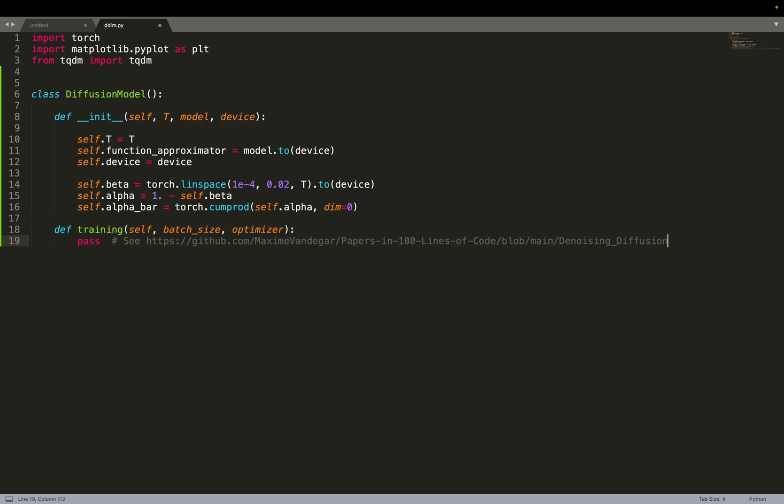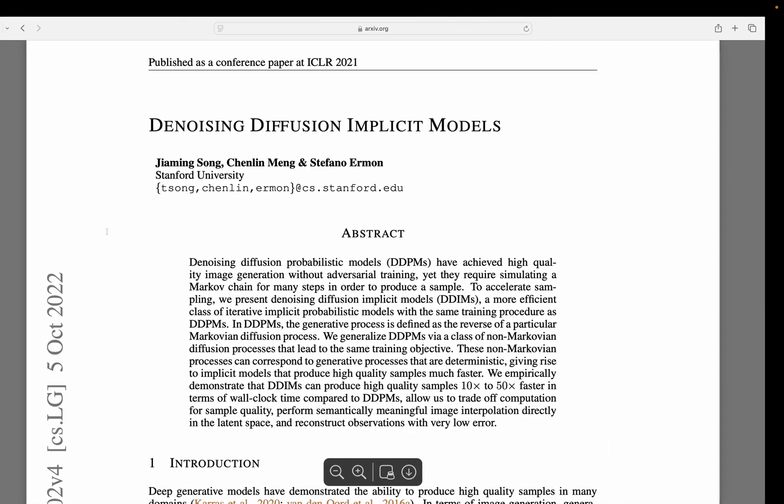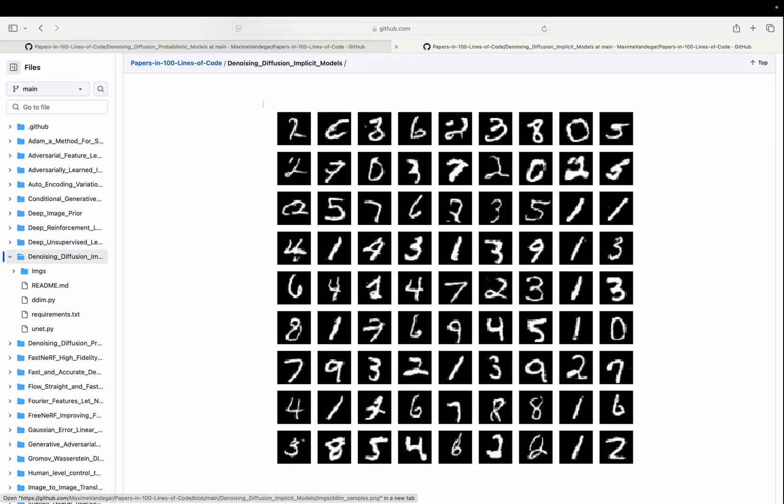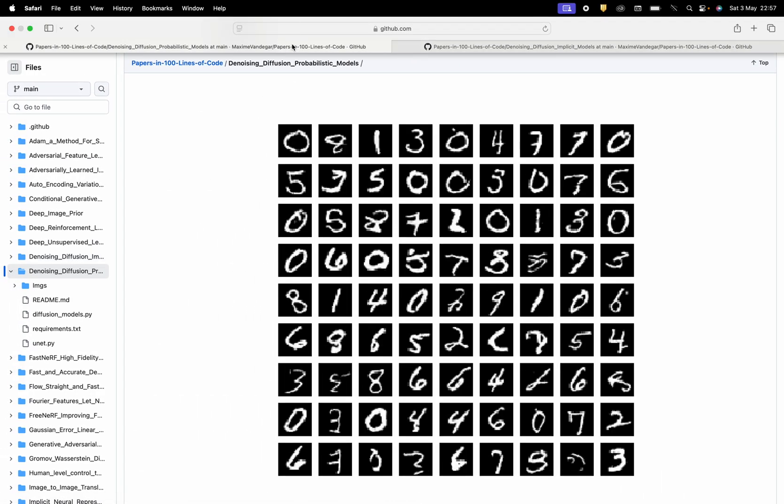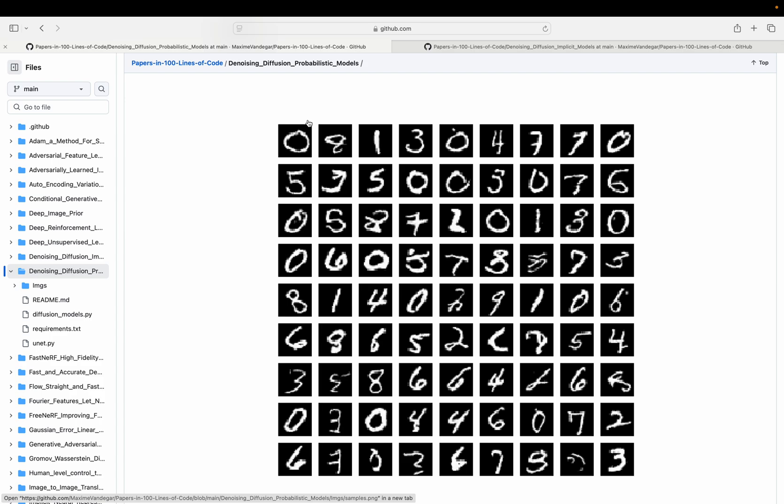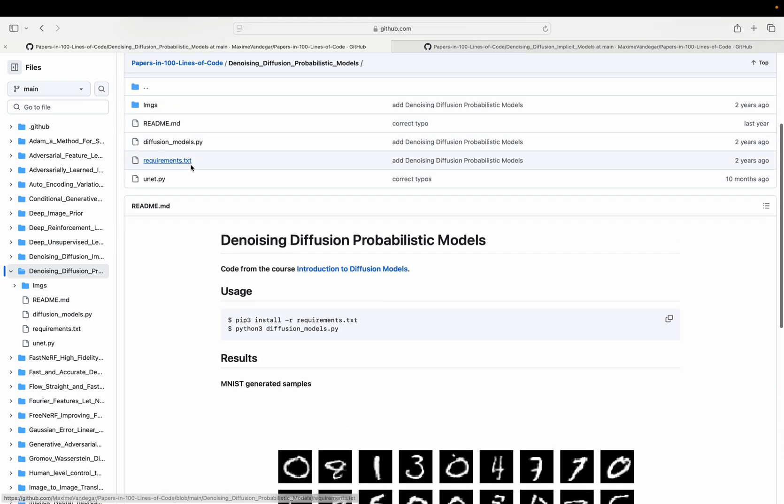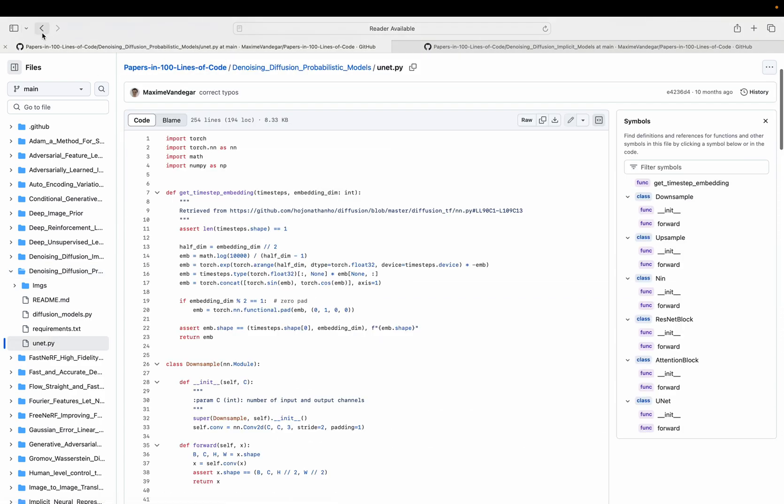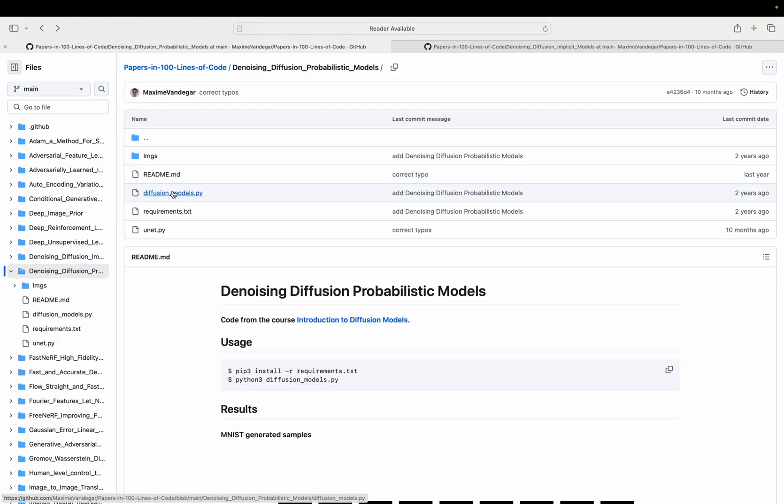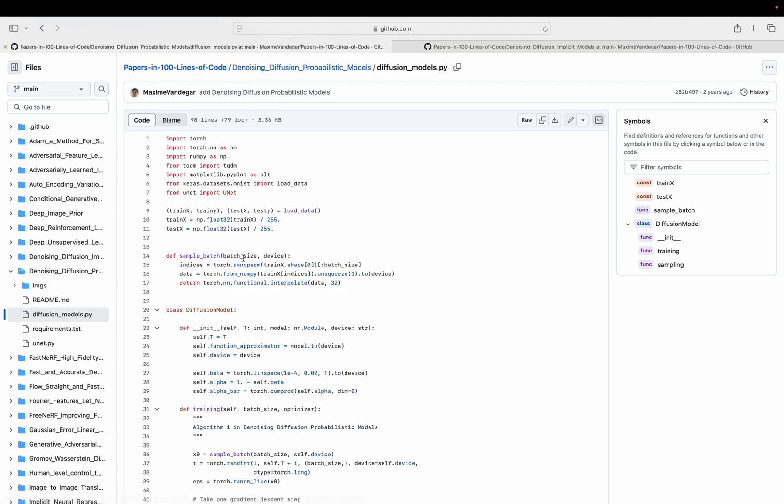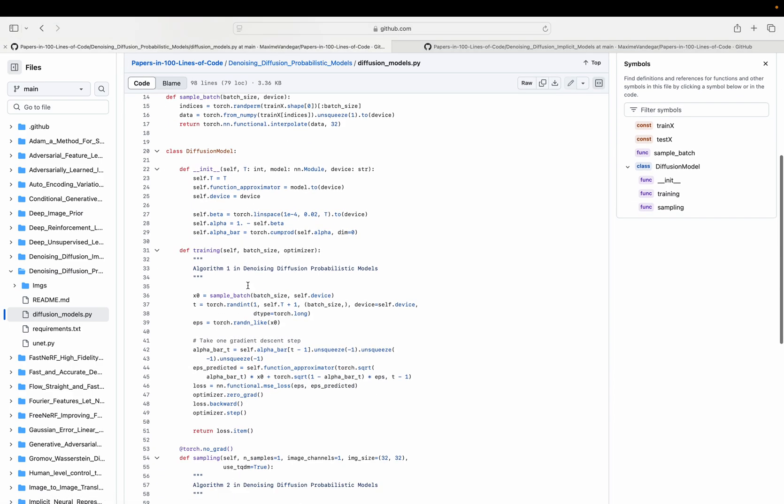Diffusion models have two main functions, the training function. Basically here I will not write the code of that, because that's the code implemented for DDPM. You can go back to the repo and have a look at this code.